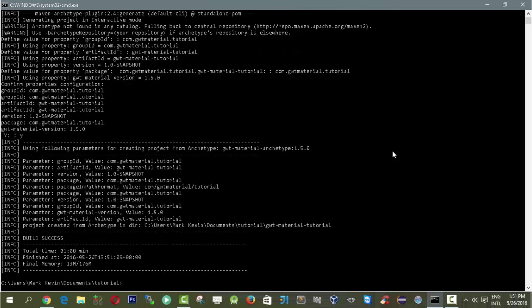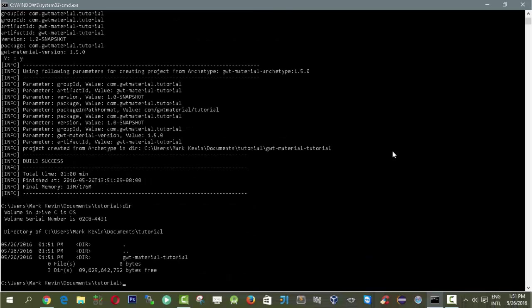Now our archetype project is ready for running the GWT application. What we need to do here is to browse the project. If you type DIR, you can see that the gwtmaterial-tutorial is ready.